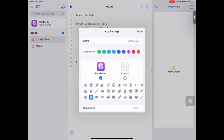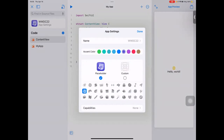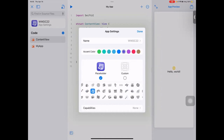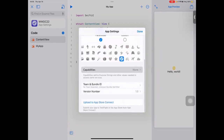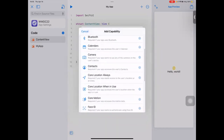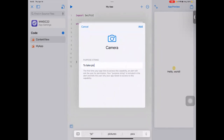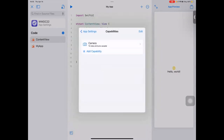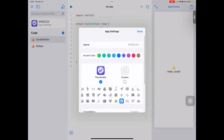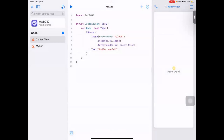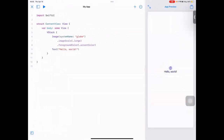You can pick from predefined symbols, for example a to-do list icon. You can also add capabilities such as camera access here. As you edit the code you can see the changes on the right in real time. That's basically how you create a Swift Playground app on iPad — pretty simple.